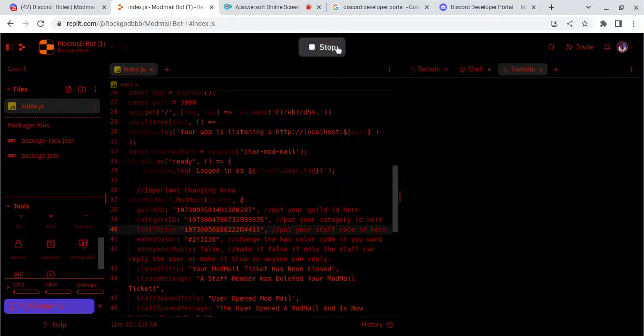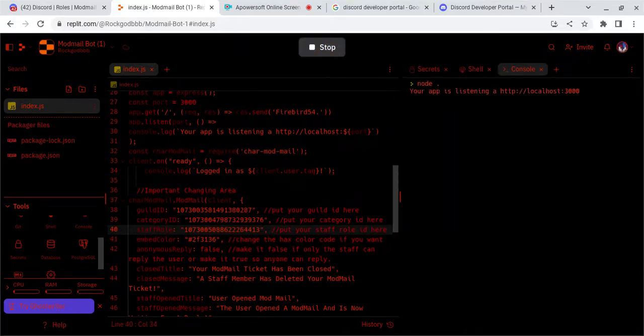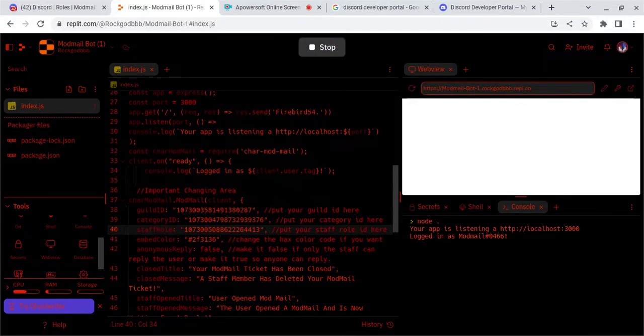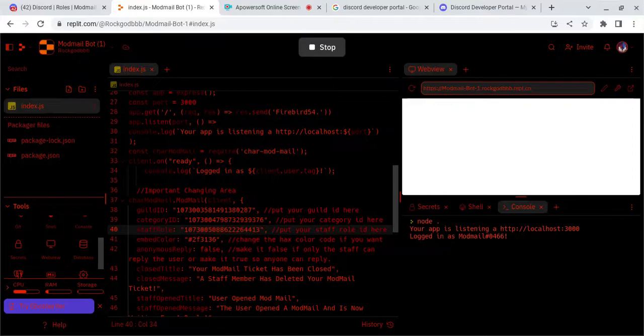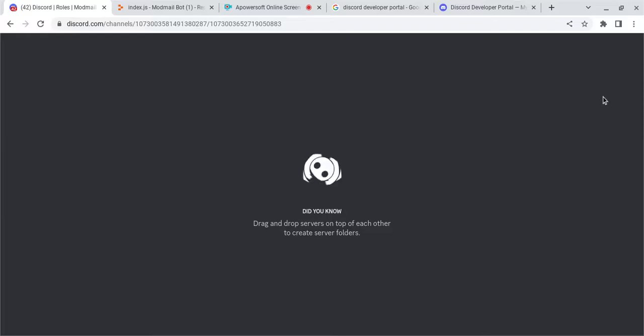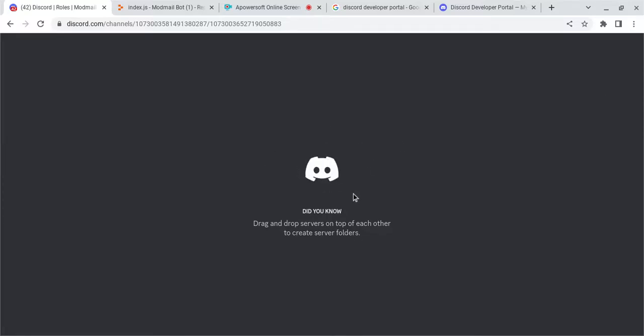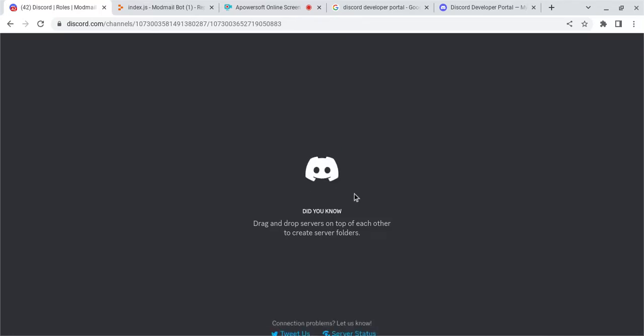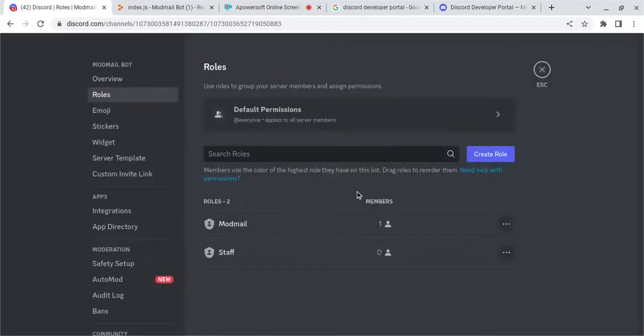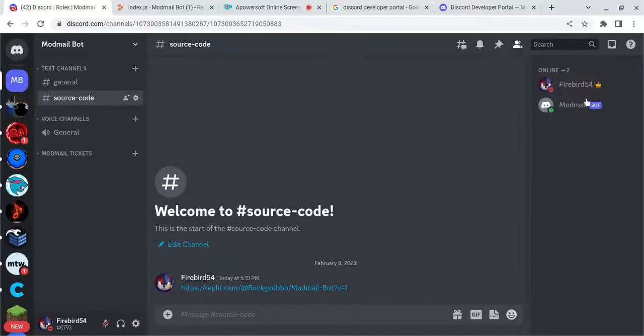Now that you have that, you're going to want to hit Run. And this is going to run your code. Now your Bot should be online. Alright, your Bot should be online.